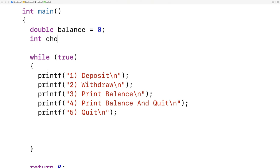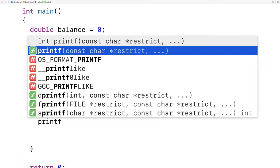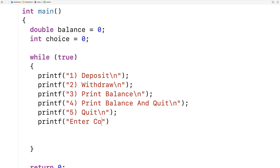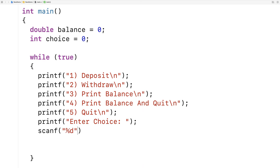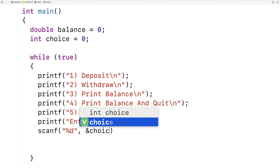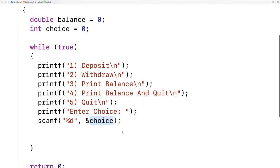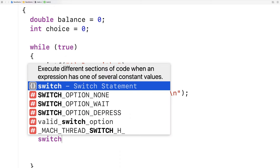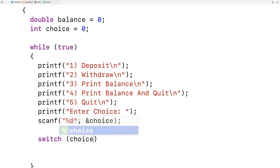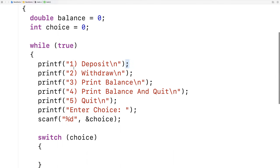The switch statement will look at a variable called choice. We'll say int choice is equal to 0. Then we'll ask the user to enter choice with printf, and we'll store their input into the choice variable with scanf %d and choice. So this basically asks for an integer and stores it into the choice variable. Then we're going to use a switch statement on choice, and we'll have a case for each one of the menu options.